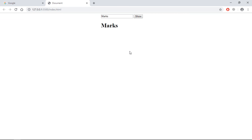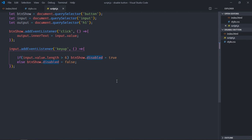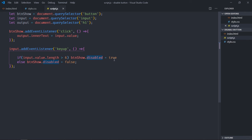So whenever you want to disable a button, first of all select the button and make use of this disabled property and set it to true. If you want to enable it, just set it to false. I hope you got the point how it actually works. See you in the next video, have a nice day.